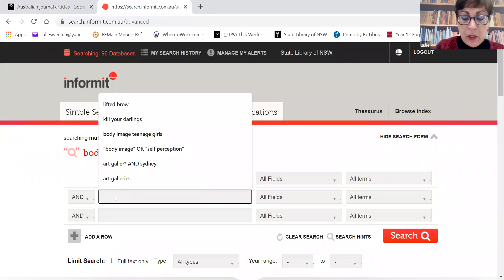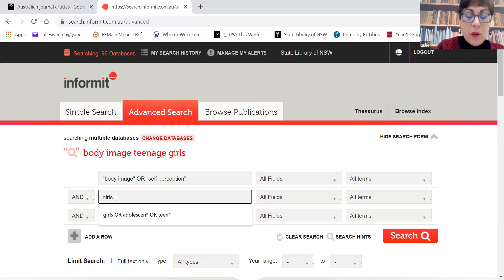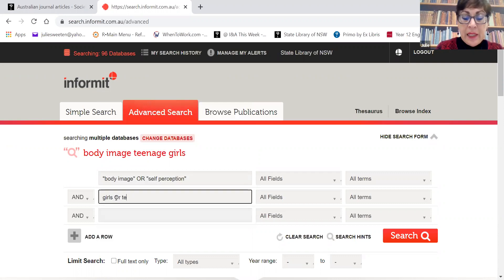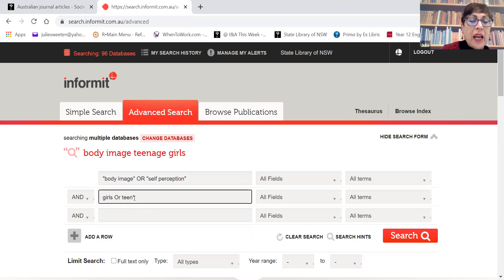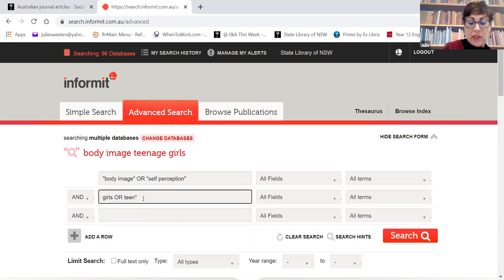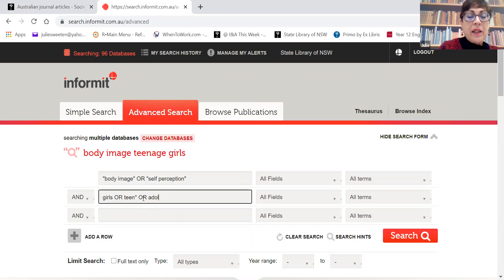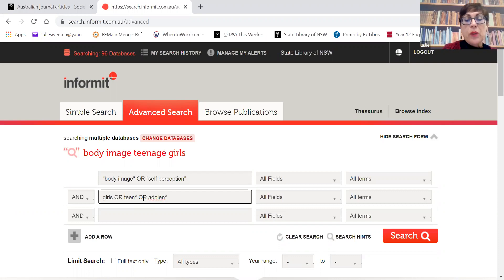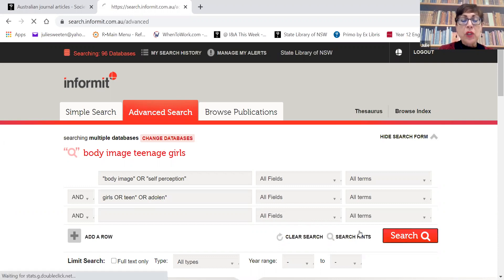So I'll put in 'girls' OR 'teen' - and now I'm going to put in what's called a truncation symbol, which is an asterisk. So we'll get teen, teens, or teenagers. Another similar one is 'adolescent*' to get alternate endings. We could keep adding more like 'youth', etc.